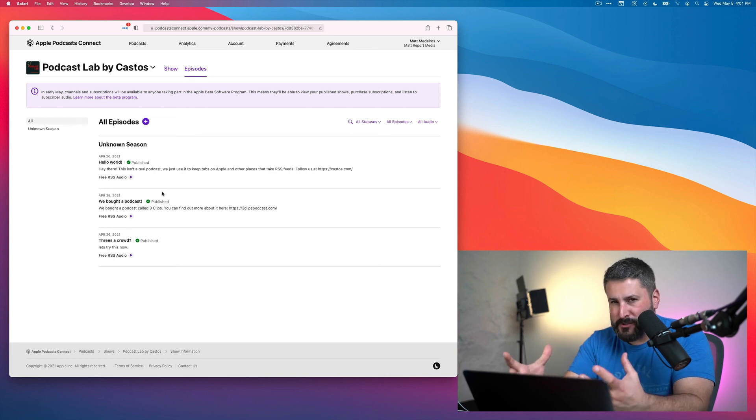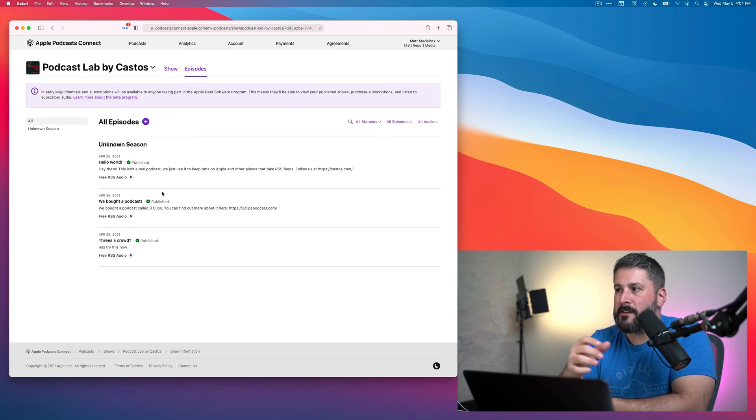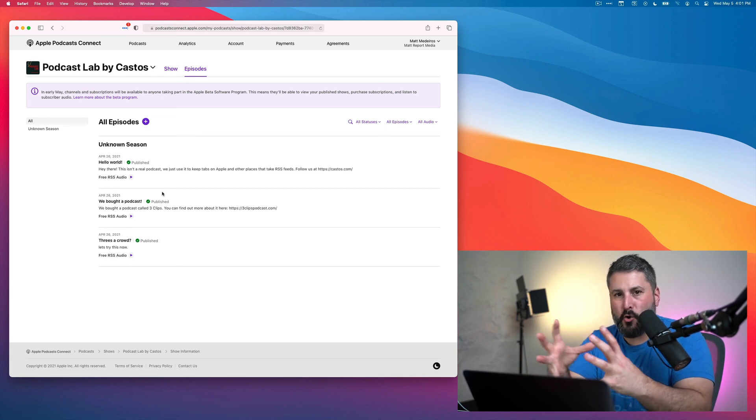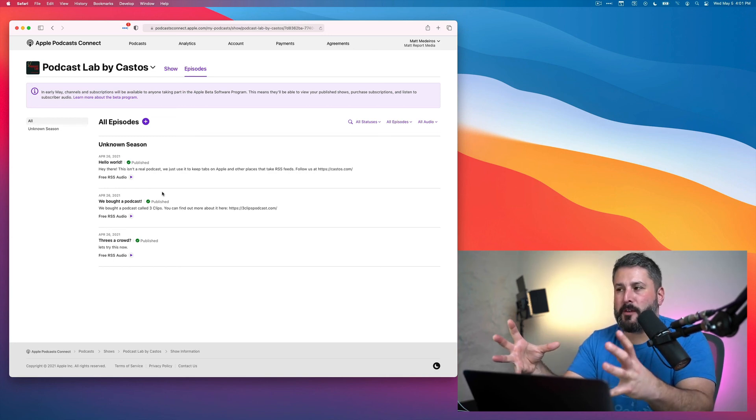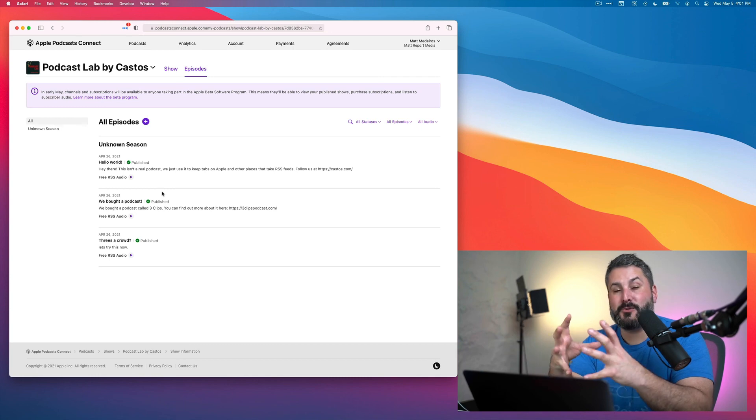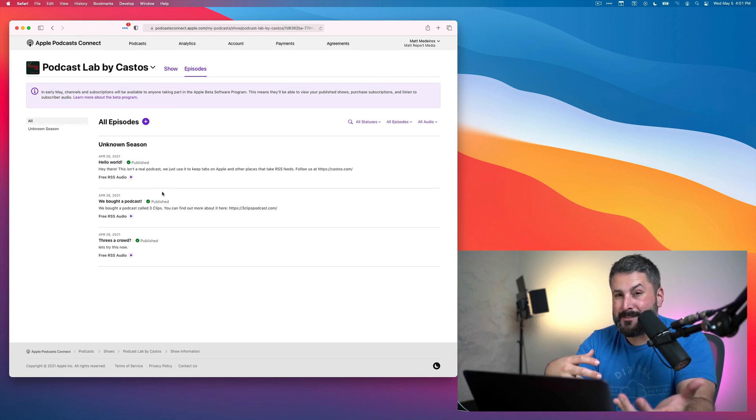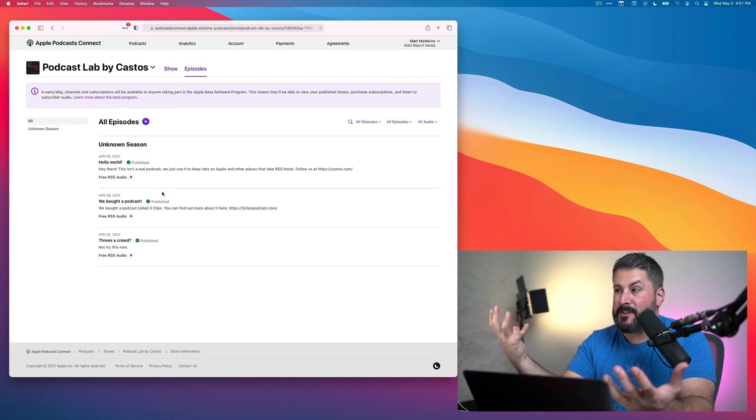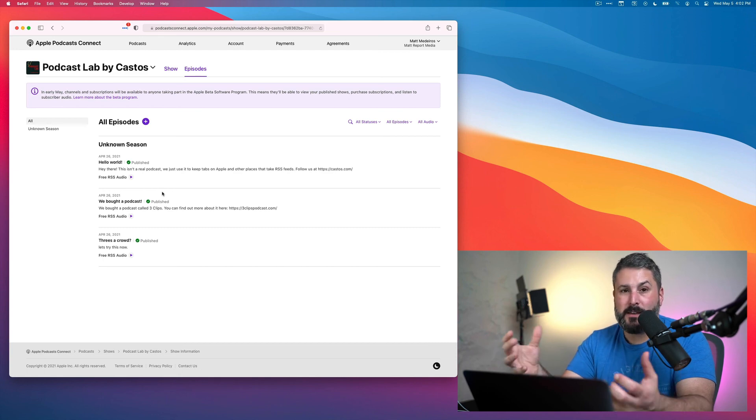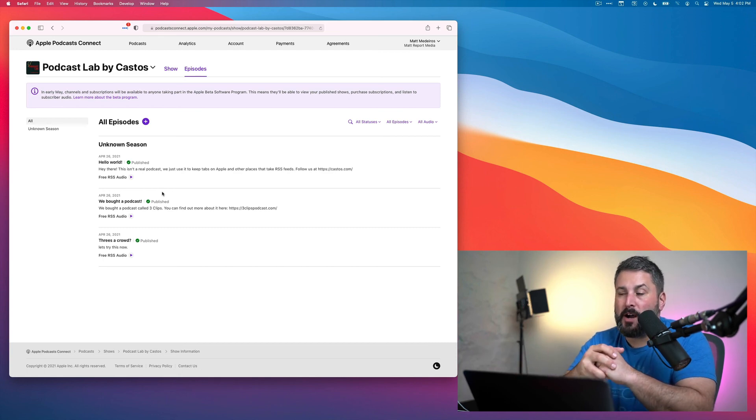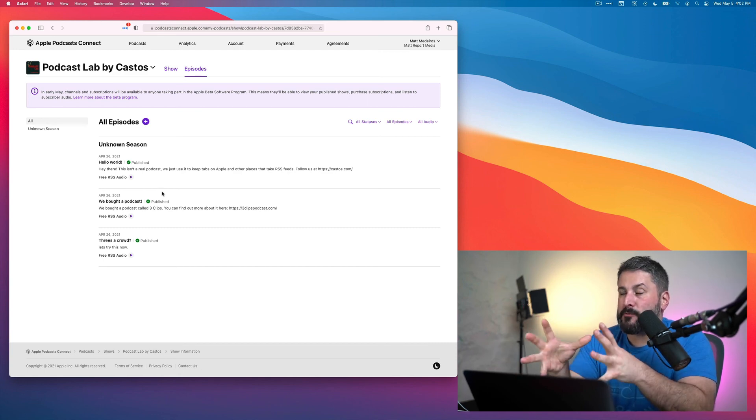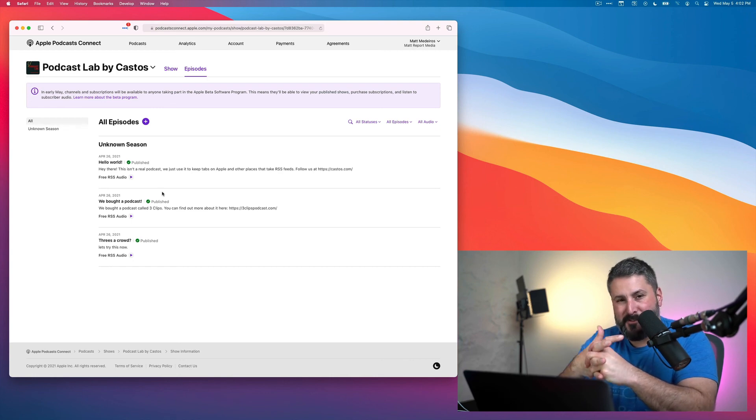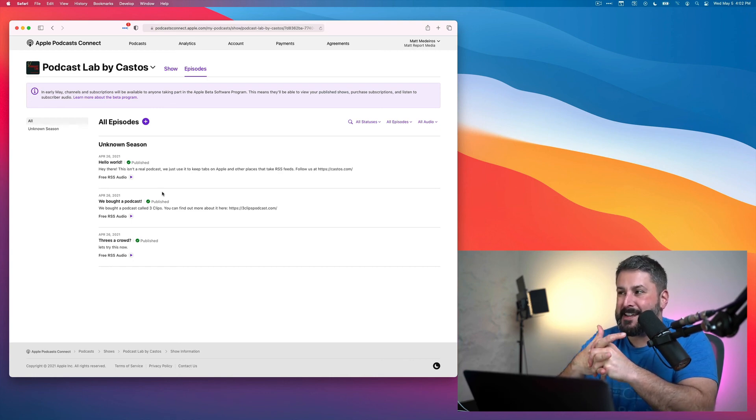And then eventually it will get approved. Again, no timeline on when the approval process actually happens. Could be immediately. I've seen it happen immediately. I've seen it happen in days, many days to a week where these podcasts are getting approved. So that's where we're at in May 5th, on May 5th, 2021 with Apple Podcast Connect.